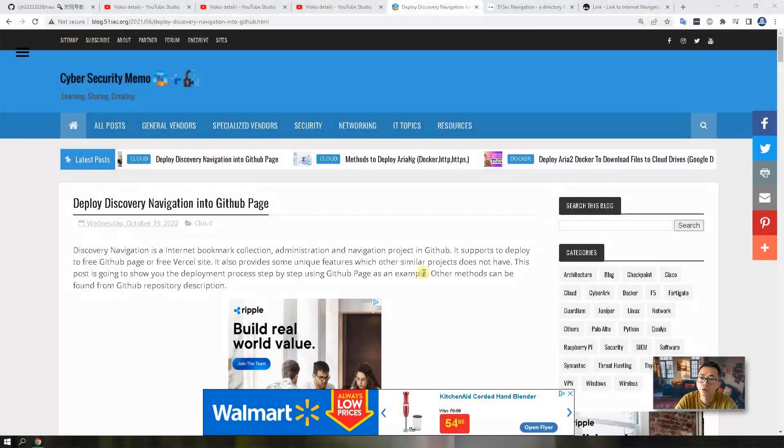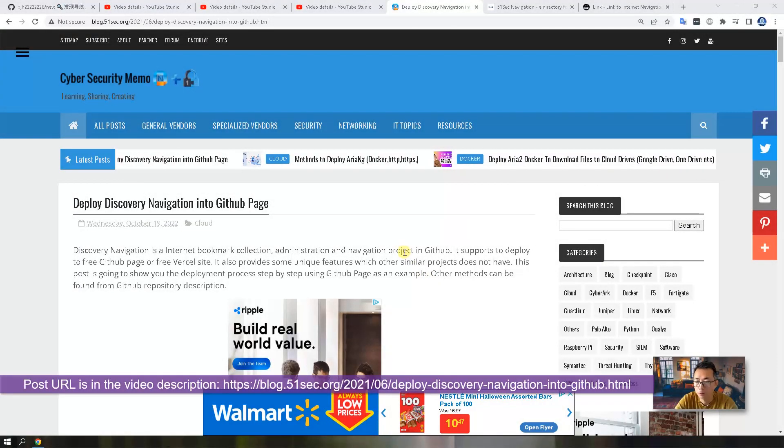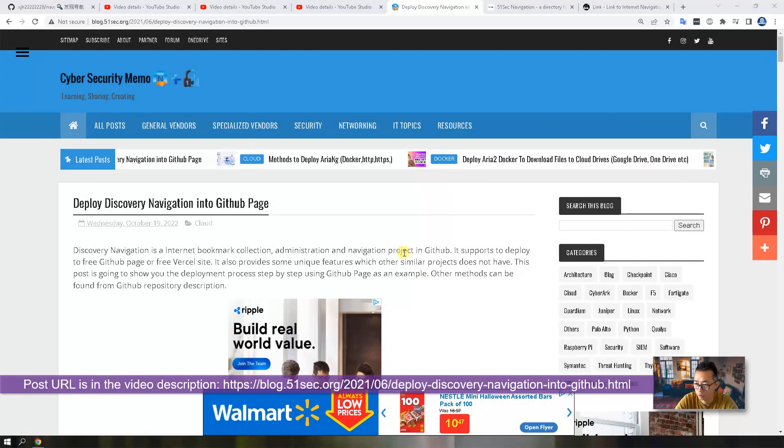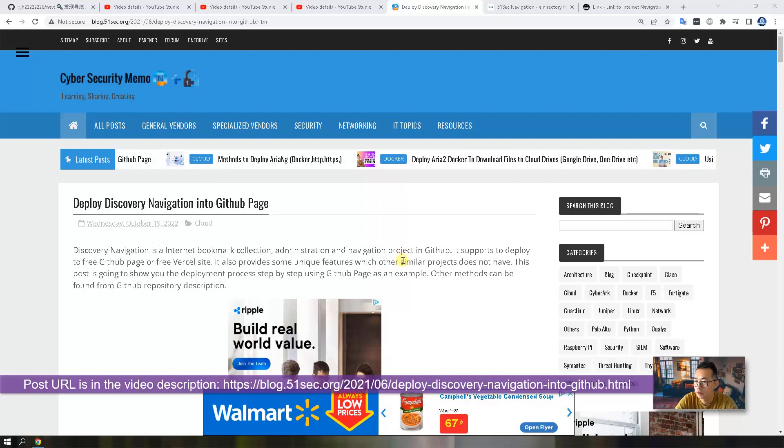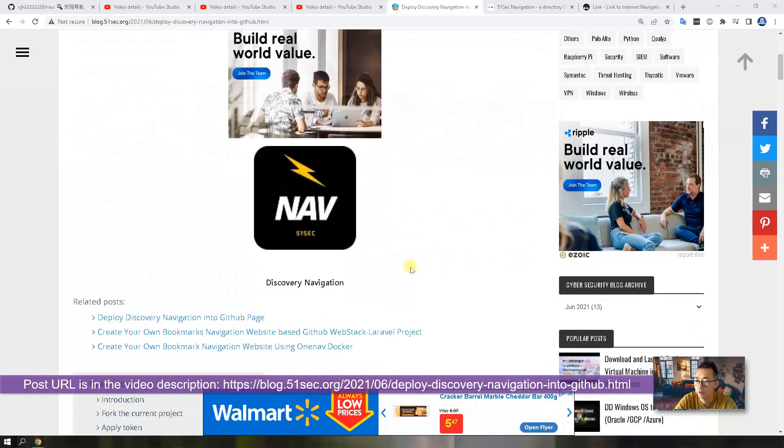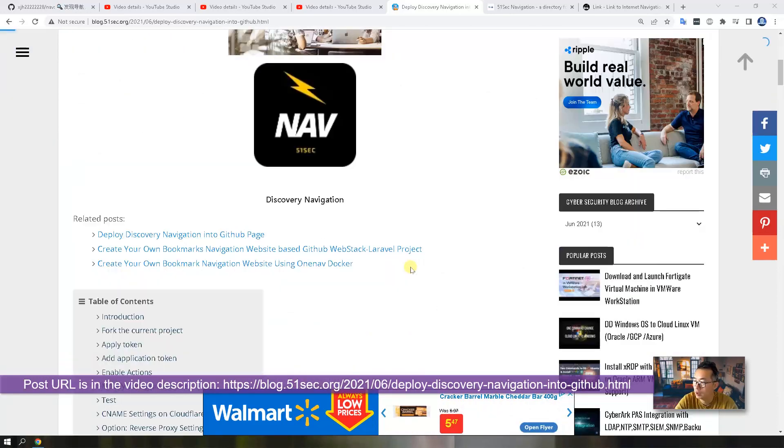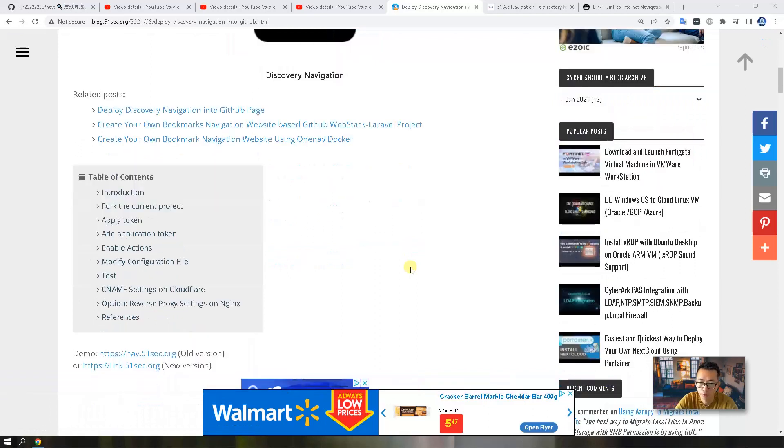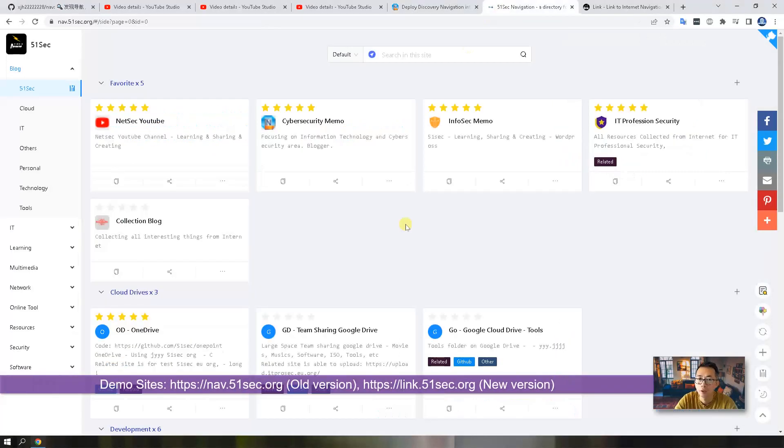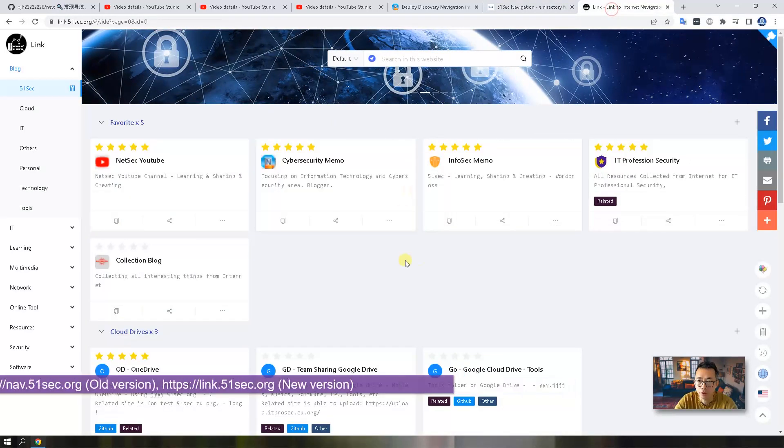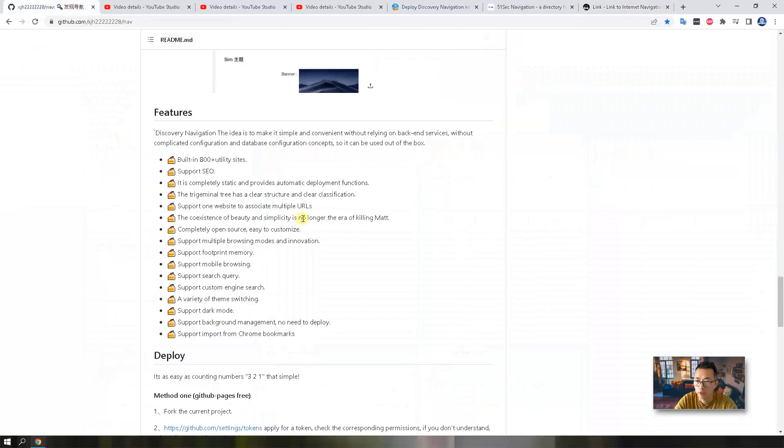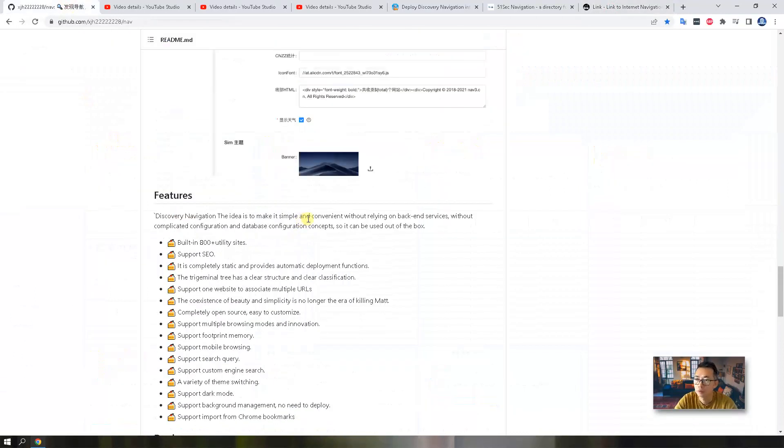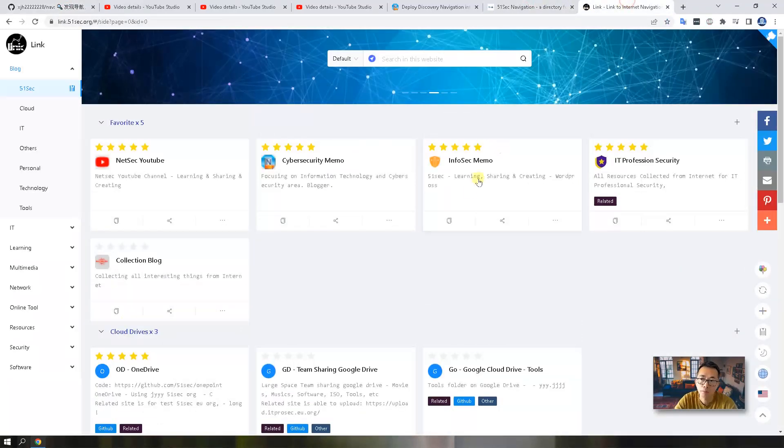As usual, I have a blog post to describe the whole process step by step which you can find the link in this video description. I do have a demo site to show you how it looks like. This one I created a year ago. This is a new one I recently created based on the update they made two months ago. Take a look and compare it.